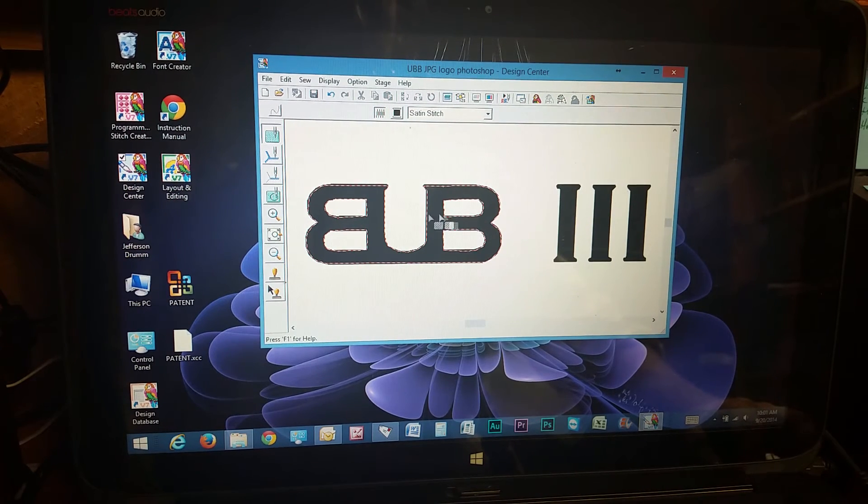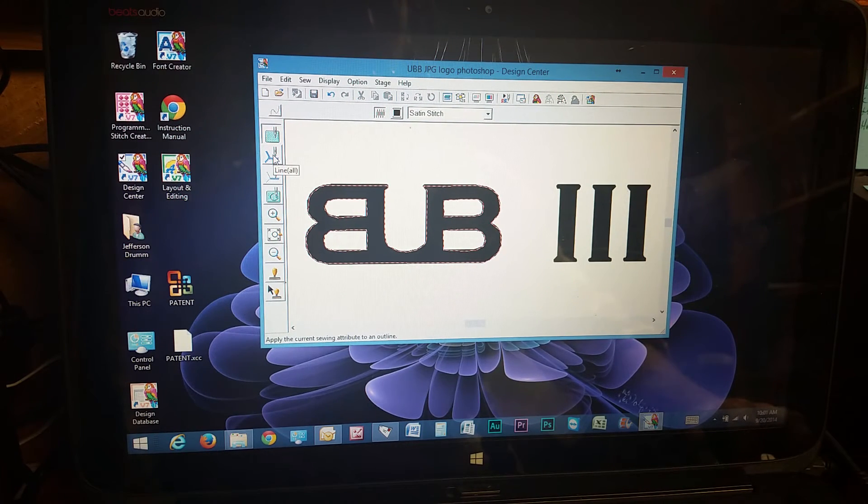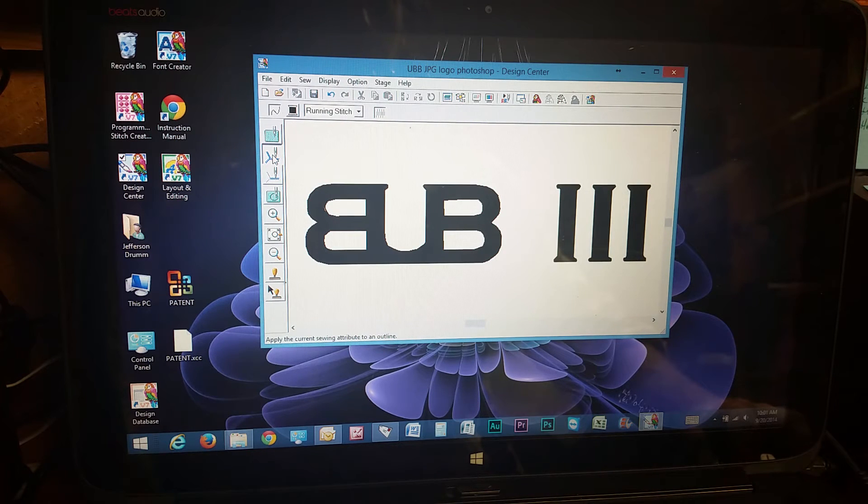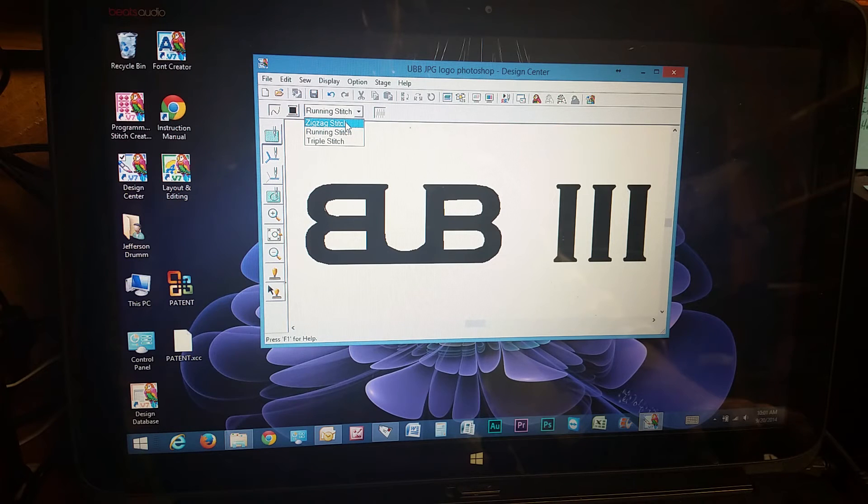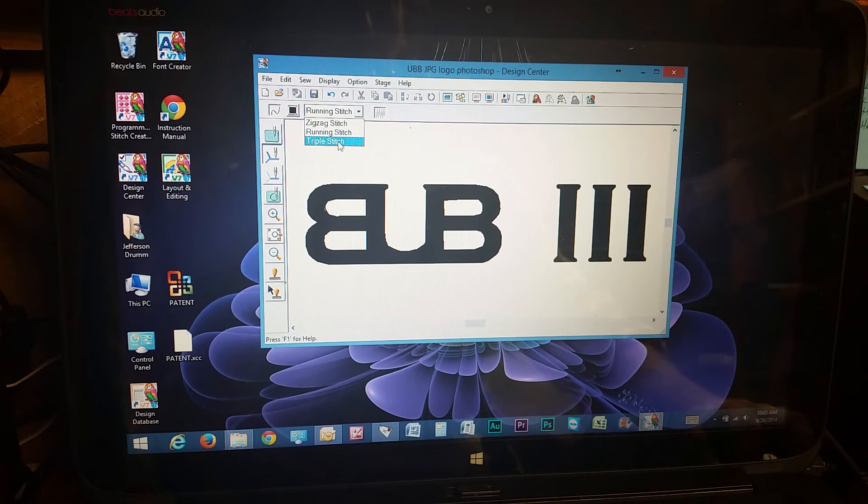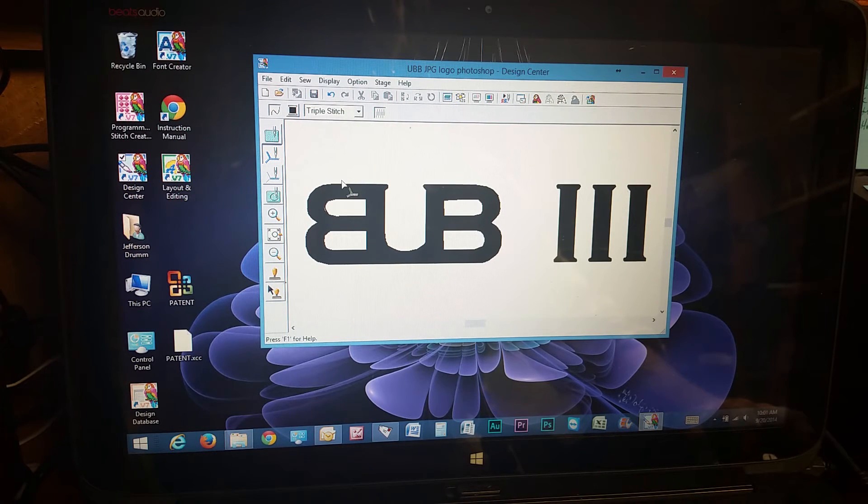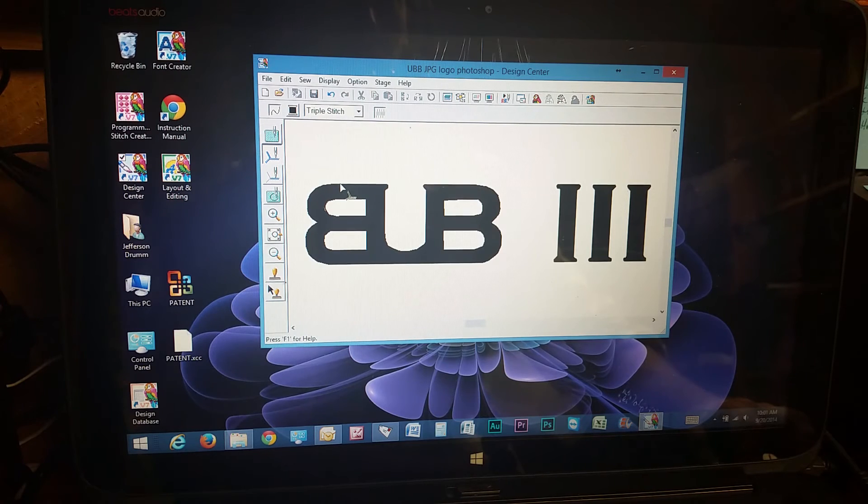So once you have those settings, you might want to do a running stitch along the line here. So you can choose what style you want. I usually use a triple stitch. It's going to give you a thicker line. And you have to click exactly on the border.